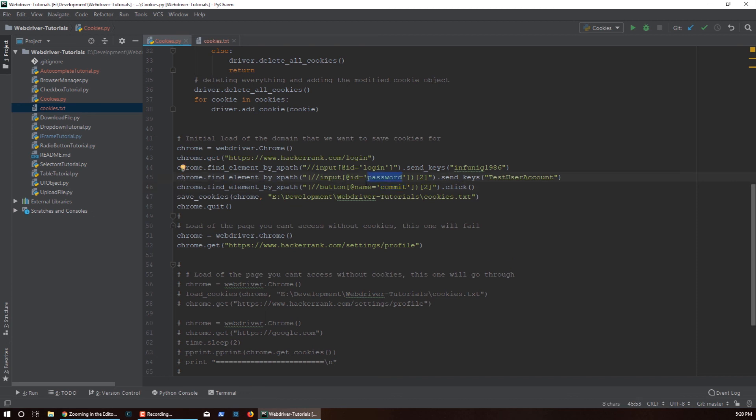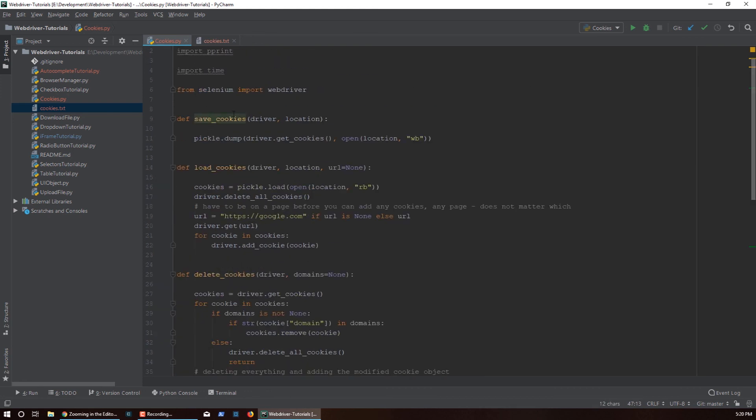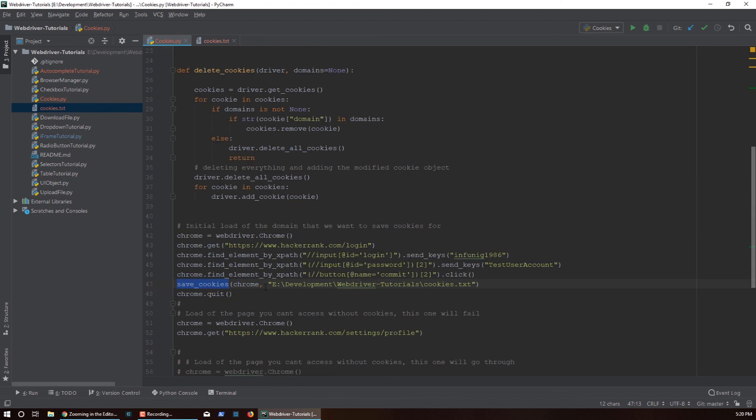save_cookies - I call this function to save the cookies, so I pass in the Chrome object.